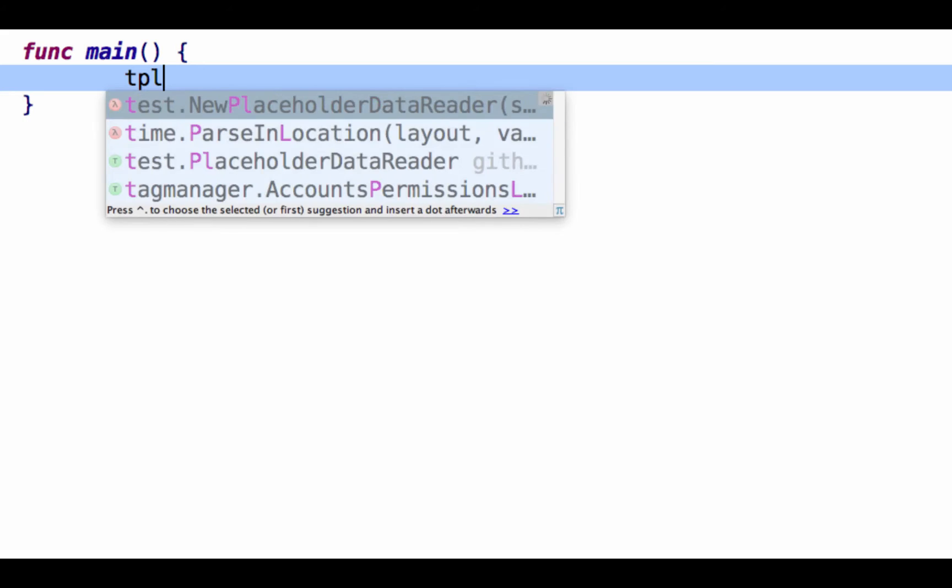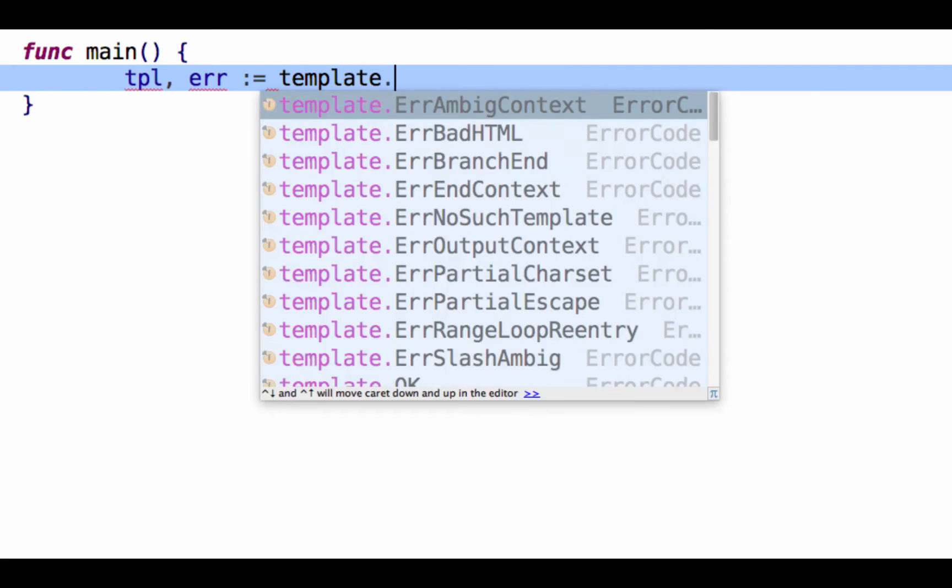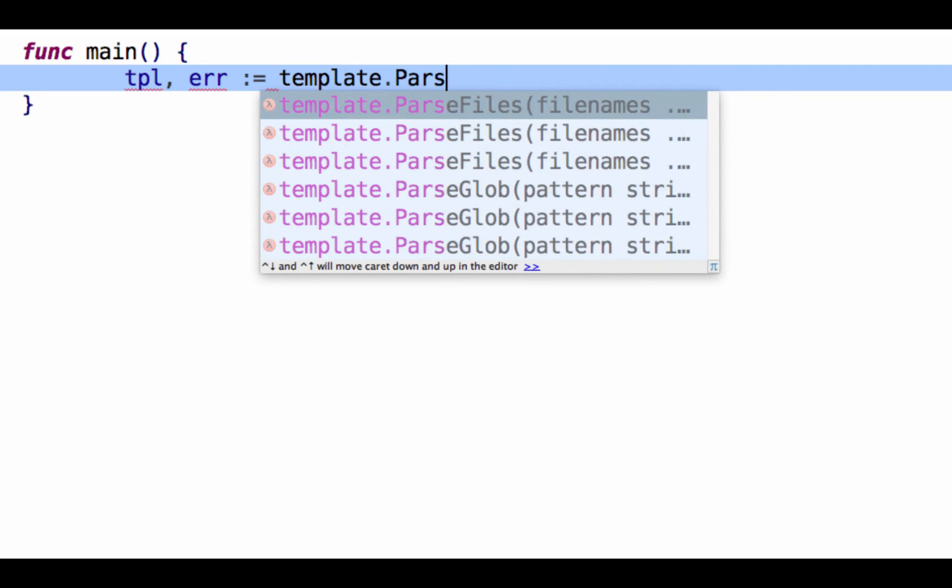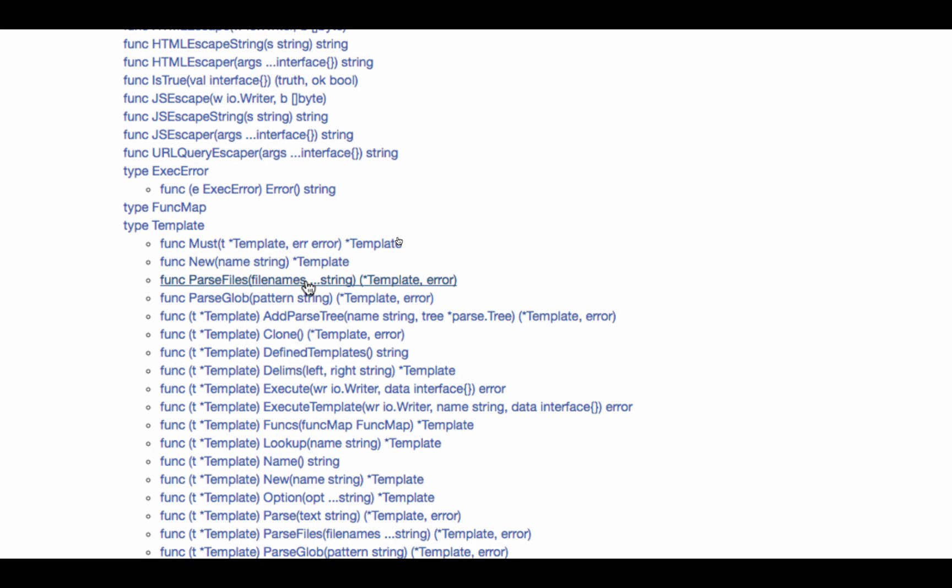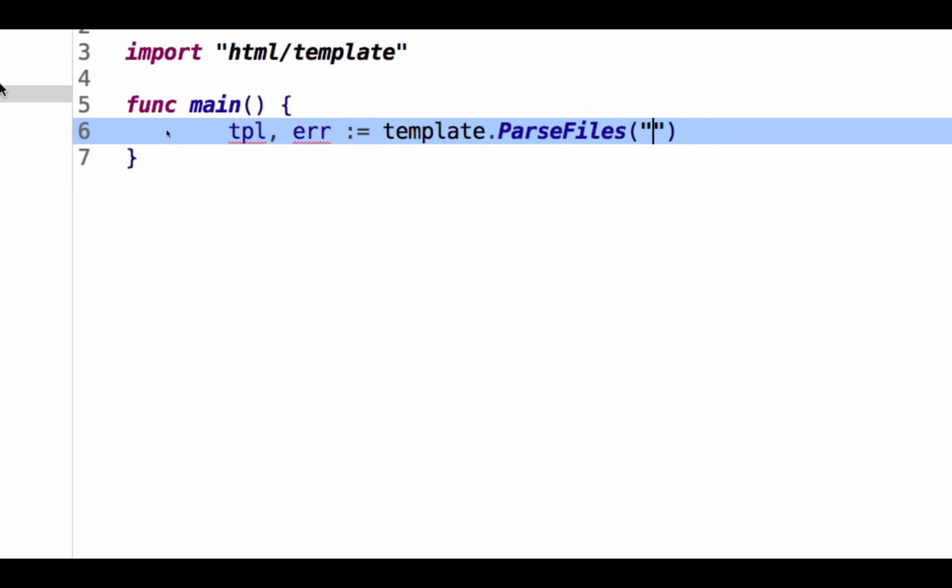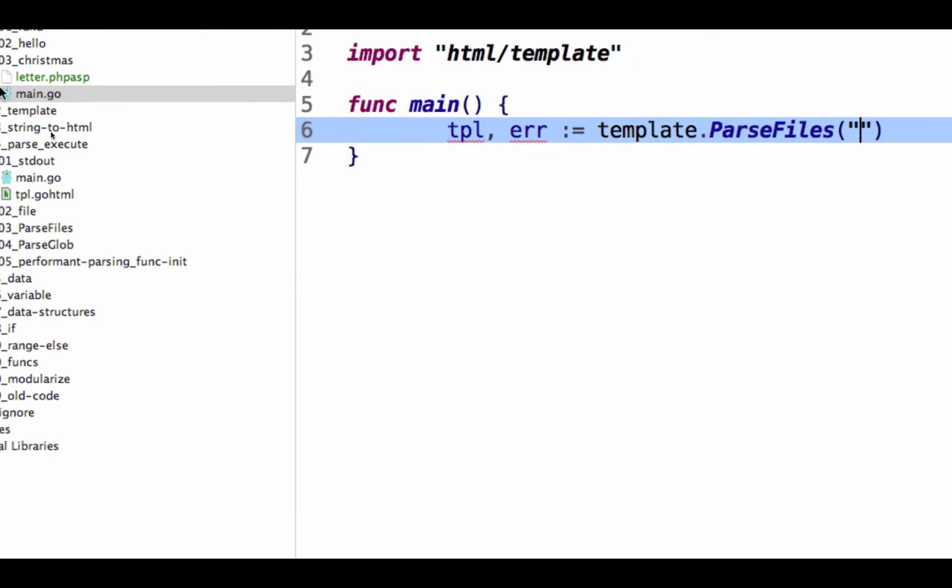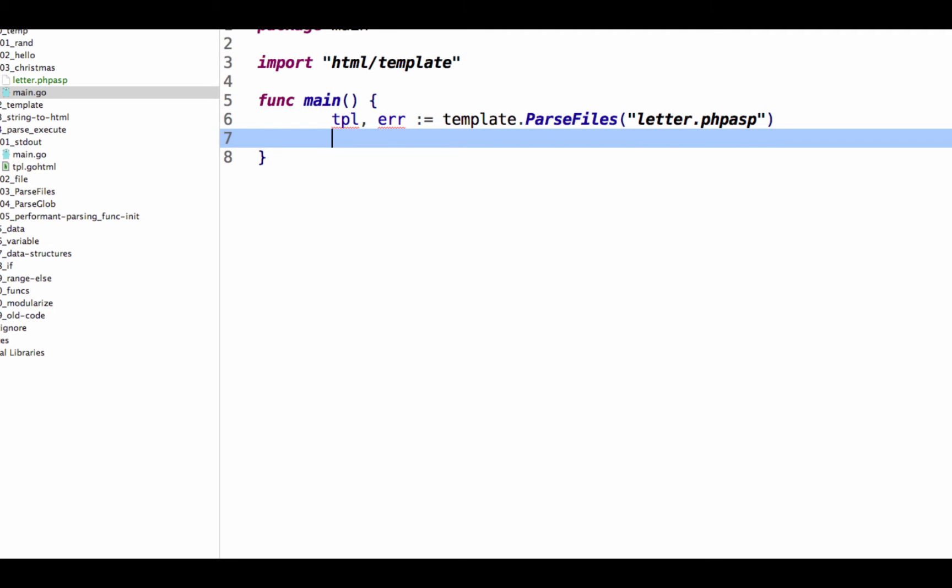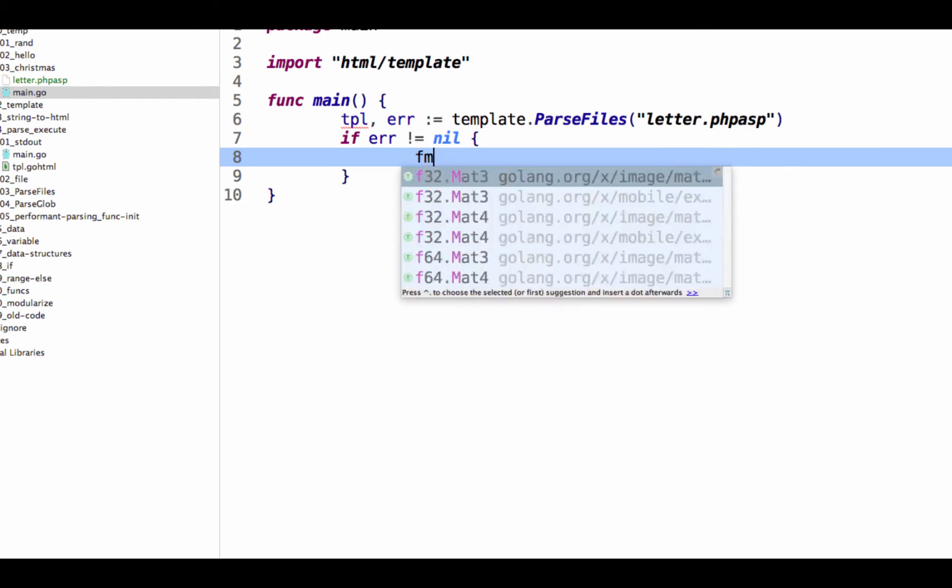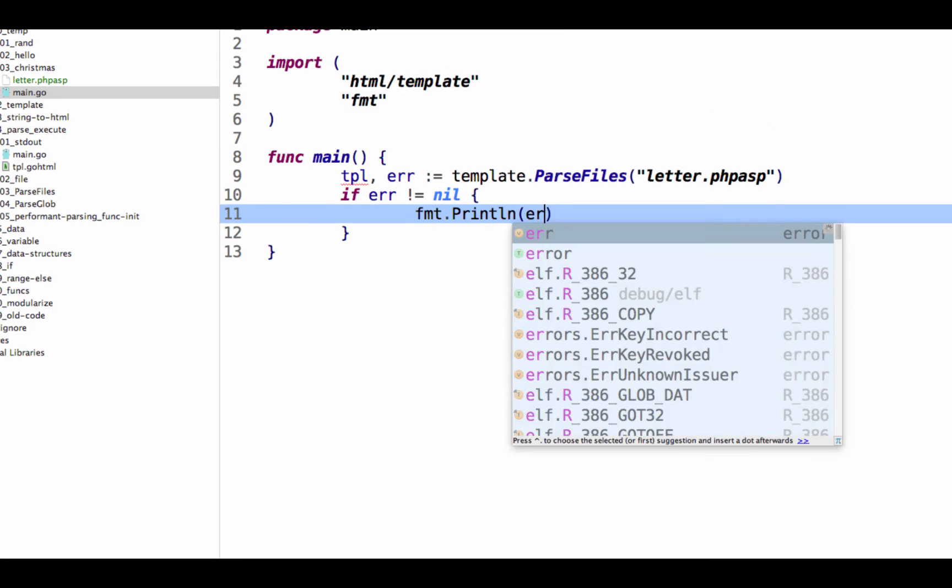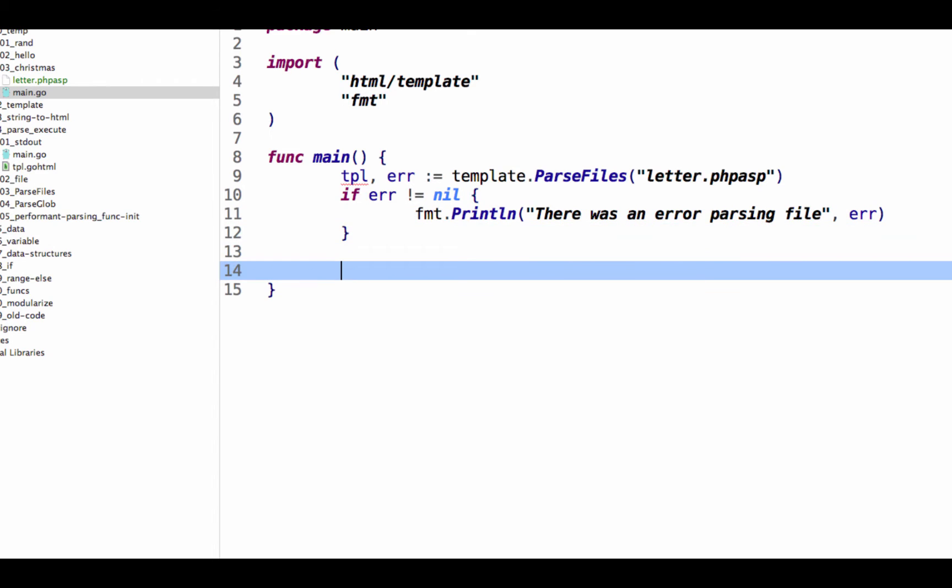And it's going to give me a template and an error. So my template and an error is what's returned from template.parse files. And parse files wants just strings. And so the file I'm going to parse is the name of it, letter.phpasp. All right. Template parse files. And then I need to do error checking. If error is not equal to nil, then we could just do format print line. And there was an error parsing file. And I could put that error there.